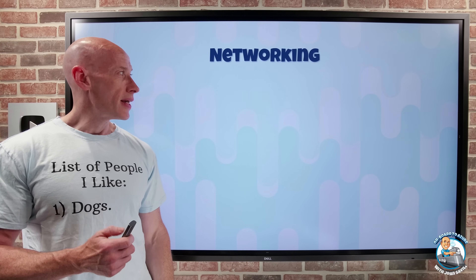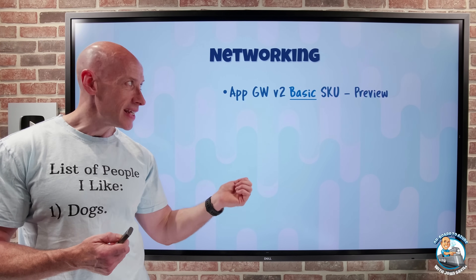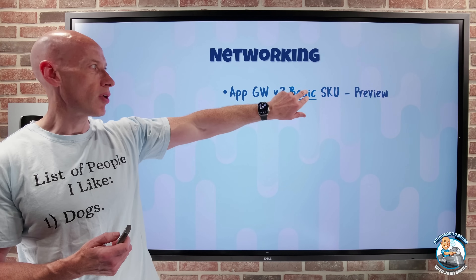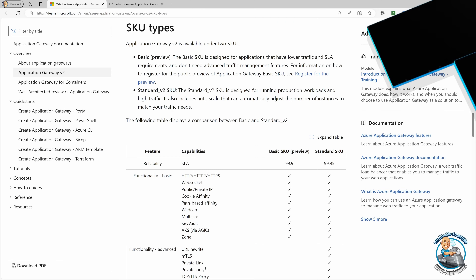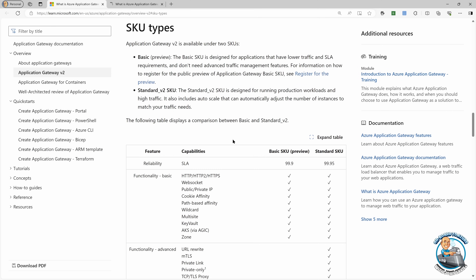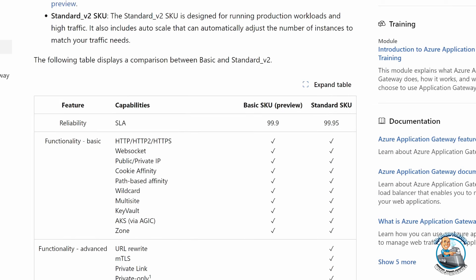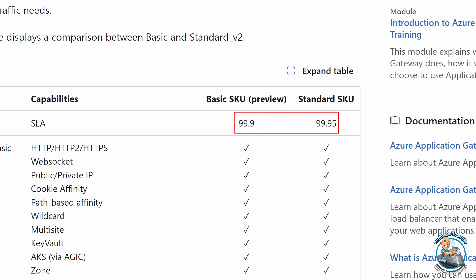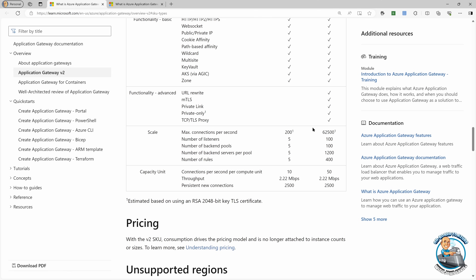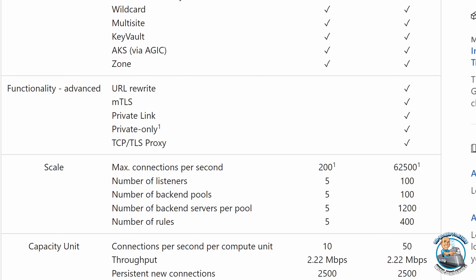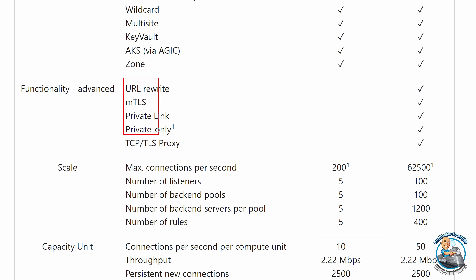On the networking side, AppGateway V2 Basic is now in preview. The SLA is different — it's three nines instead of 99.95. It has all the core basic functionality, but doesn't have any of the advanced functionality. So things like URL rewrite, mutual TLS, private link support, TLS, and TCP proxy are not included.